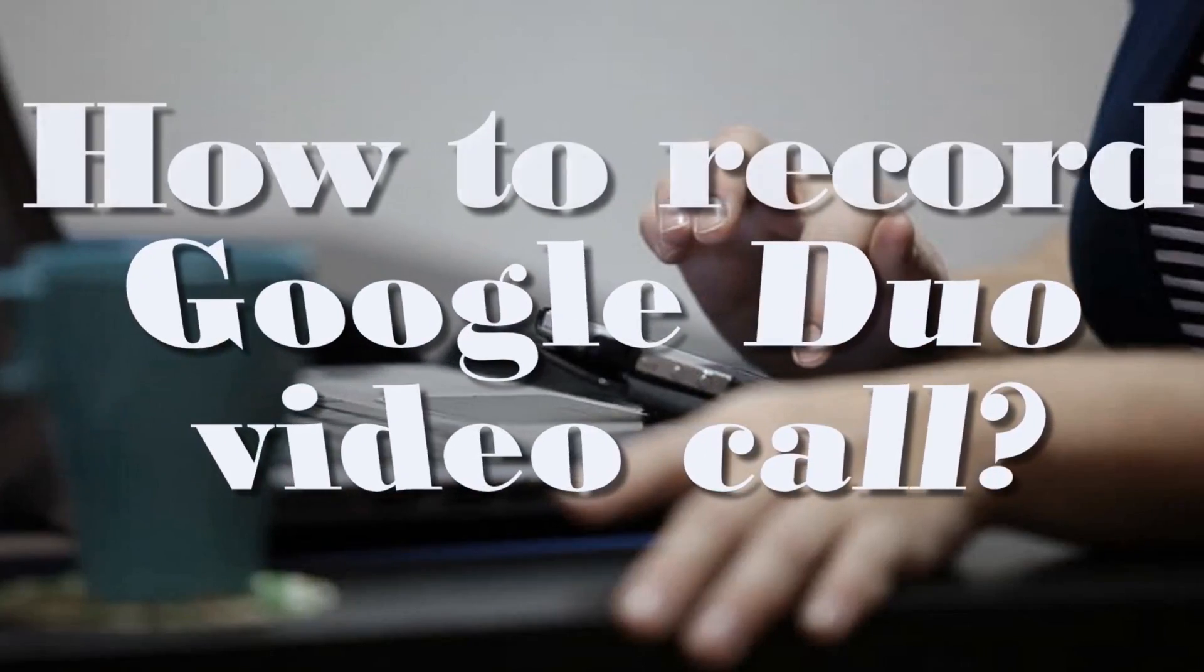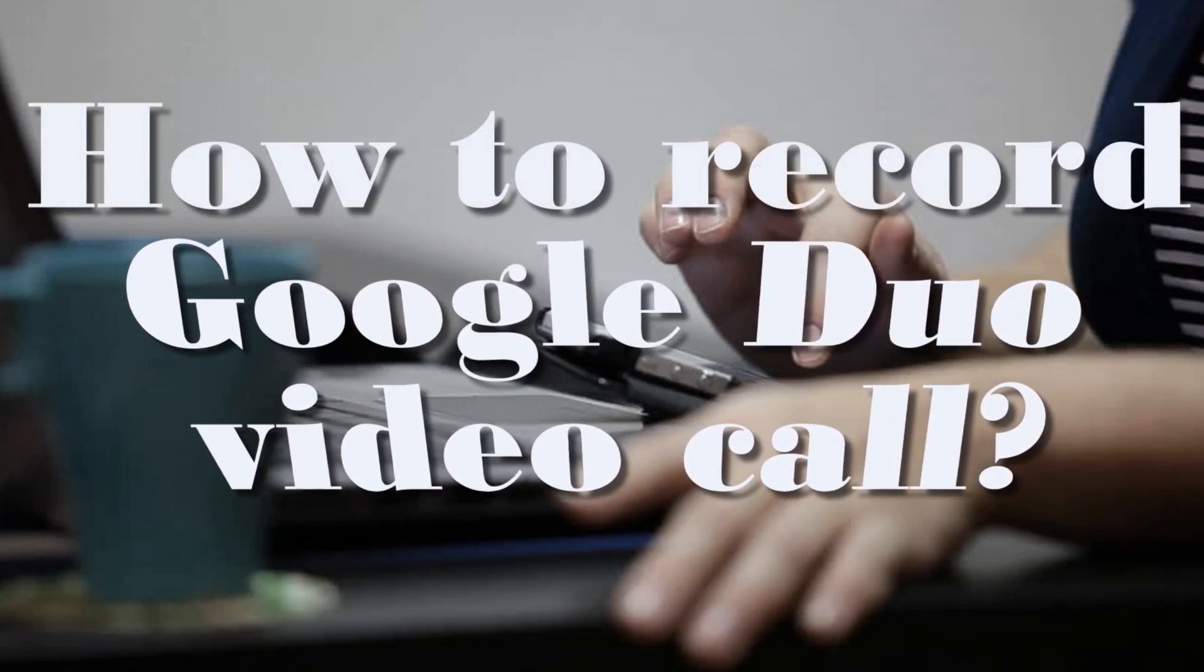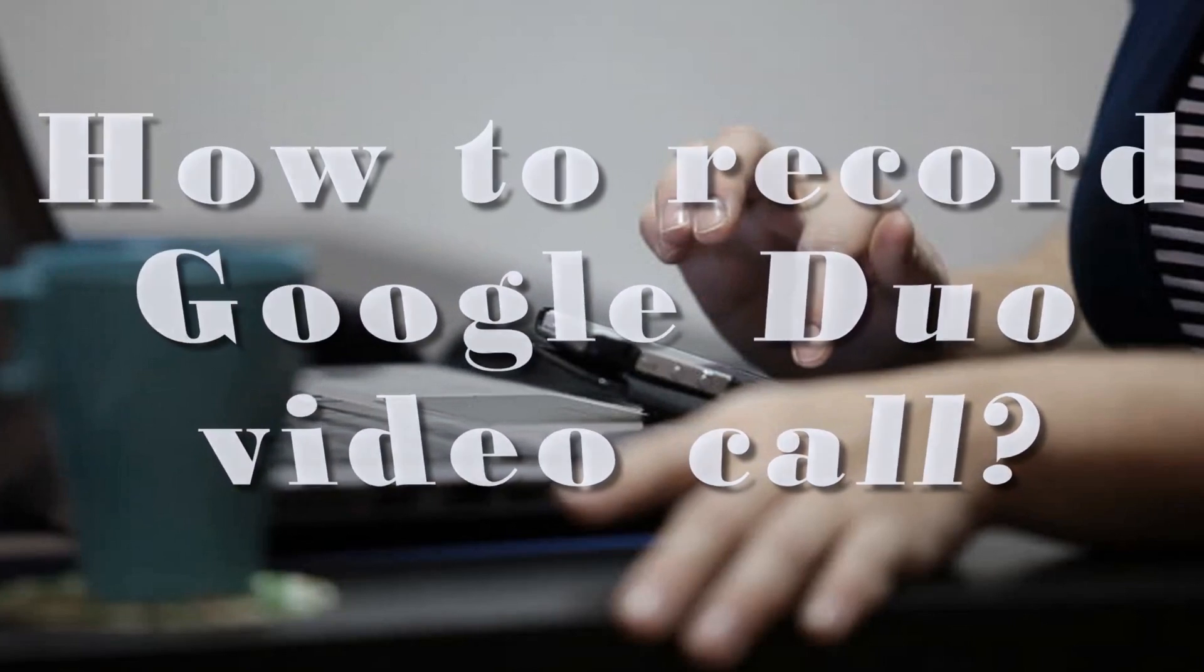Hi, in this demo, I'm going to show you how to record Google Duo video call.